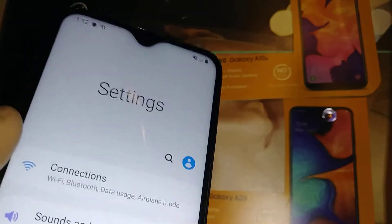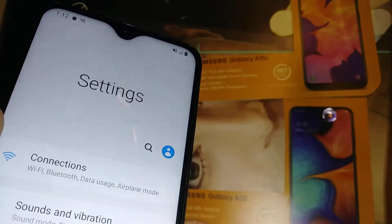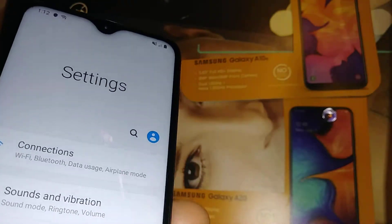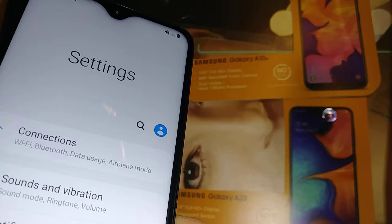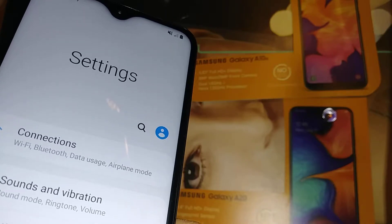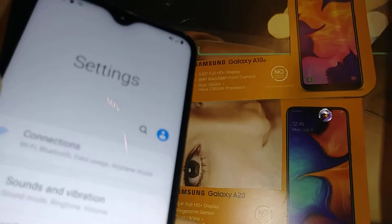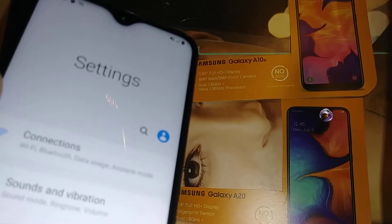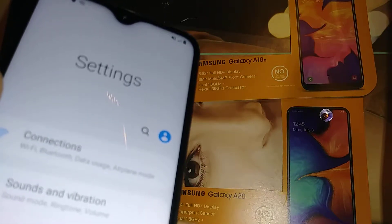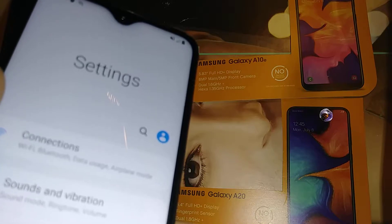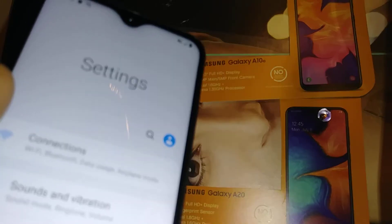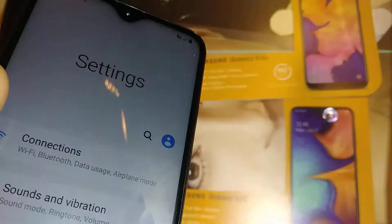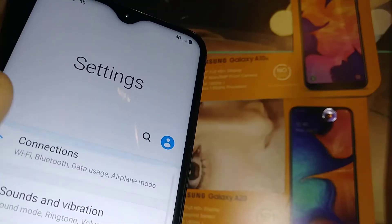Let's do a factory reset for the Samsung Galaxy A10e and Samsung Galaxy A20. Just in case you have either of these two models, the steps are the same.